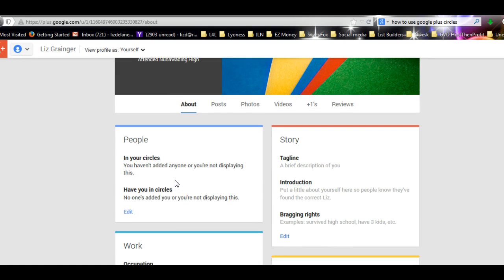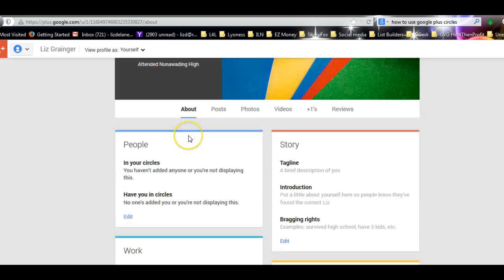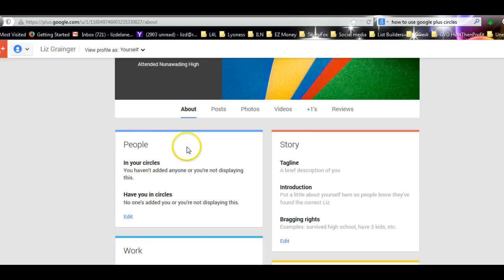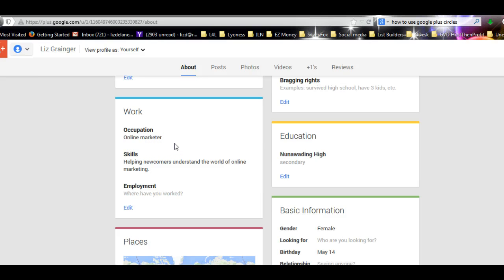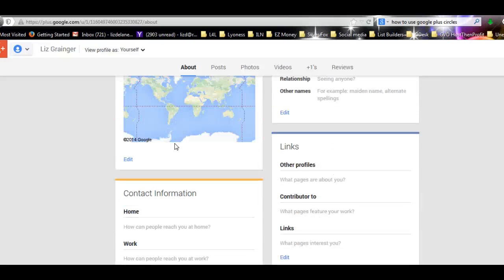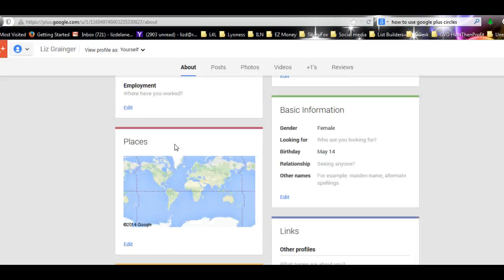Google Plus has populated my dates that I put in earlier from a Gmail address. Over here I've just quickly put in online marketer, but that's only one of the many things I do, so I can add other things there later. Fill that out as much as you can.